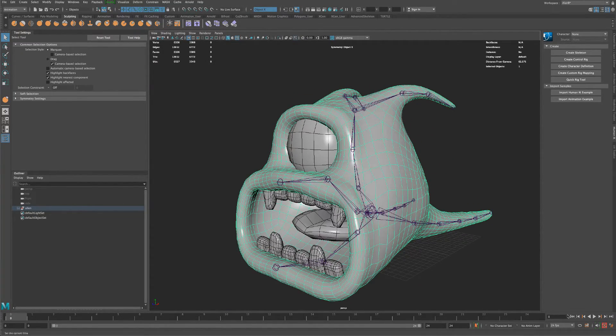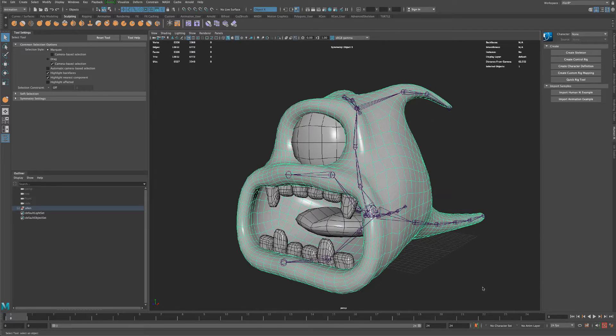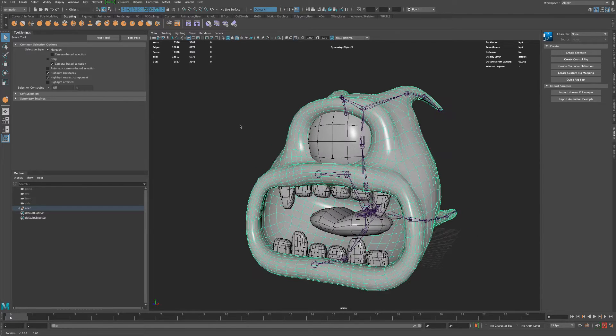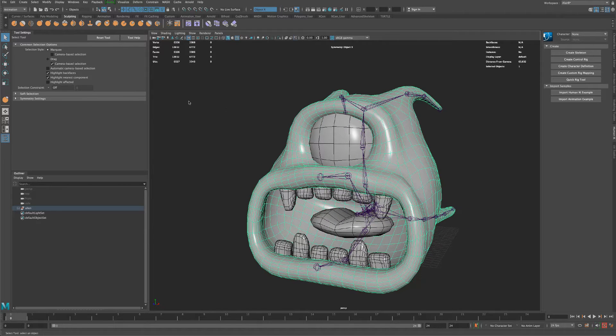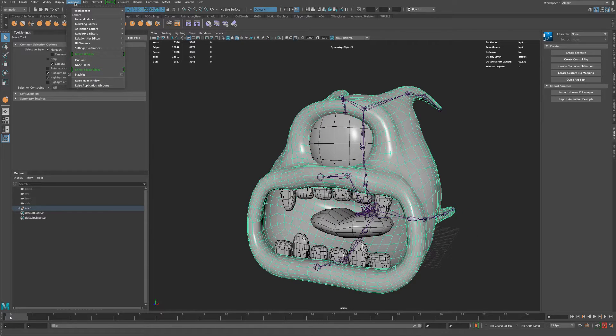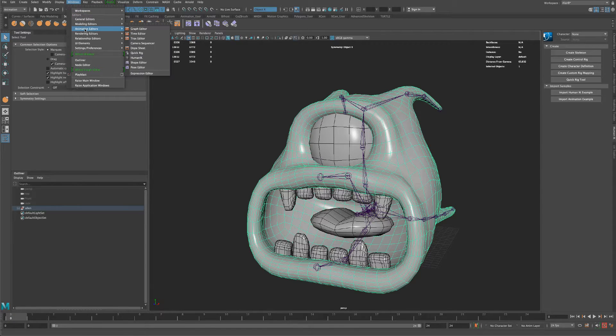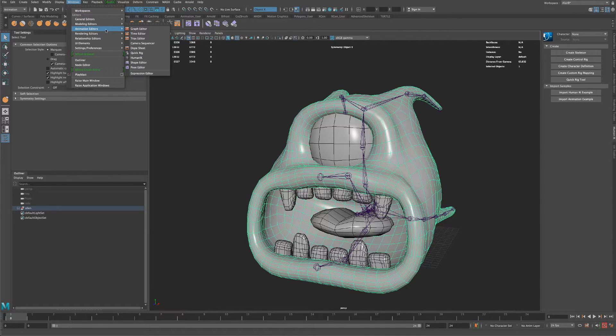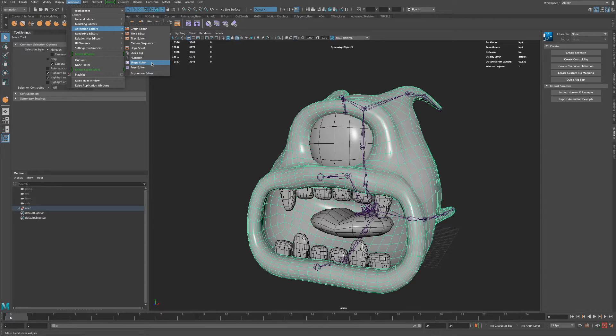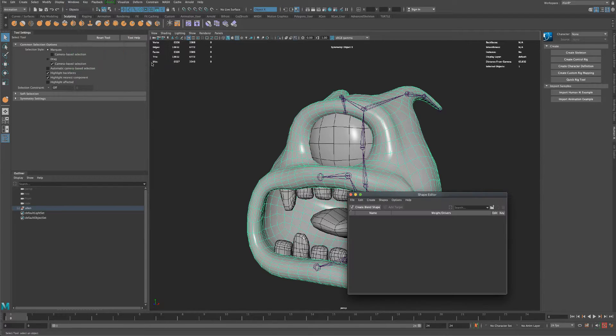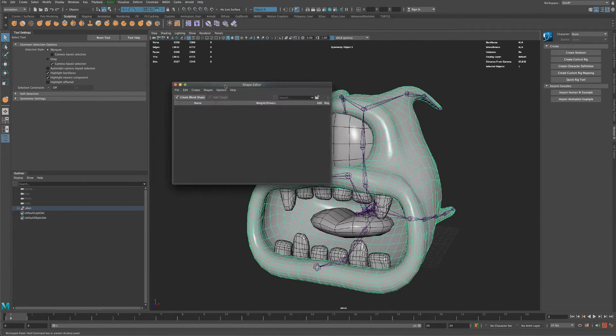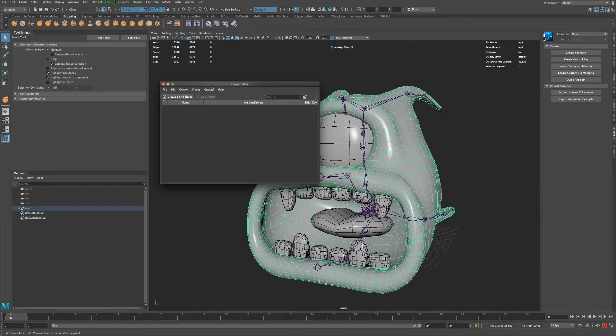So to do it with blend shapes it's actually really simple. All I'm going to do is go to Windows, then go to Animation Editors, and go to Shape Editor. And this little window comes up.